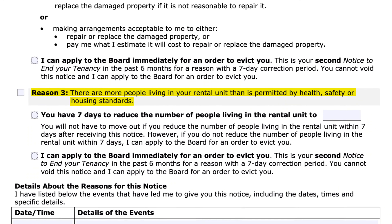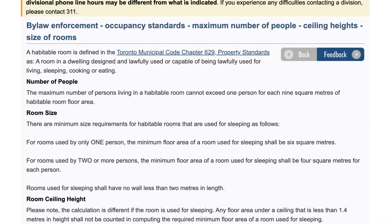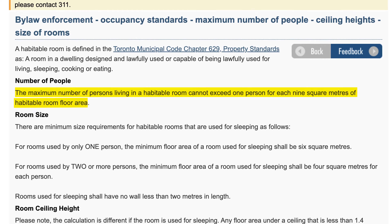Moving on to reason number three — overcrowding. You cannot just arbitrarily tell someone there are too many people. Every city will have its own bylaw defining the standards for occupancy and what is effectively overcrowding. For example, in Toronto you cannot exceed one person per room for each nine square meters. So if you receive a bylaw complaint or violation notice from the city or the fire department for overcrowding, you can use the N5 form to file against your tenant and hopefully have the matter corrected.